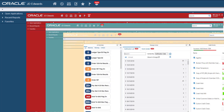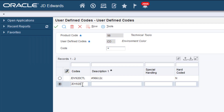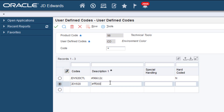Just add a new row, enter the environment name, and the hex value of the color you want. The new color scheme will display on the web client and the new Orchestrator Studio.